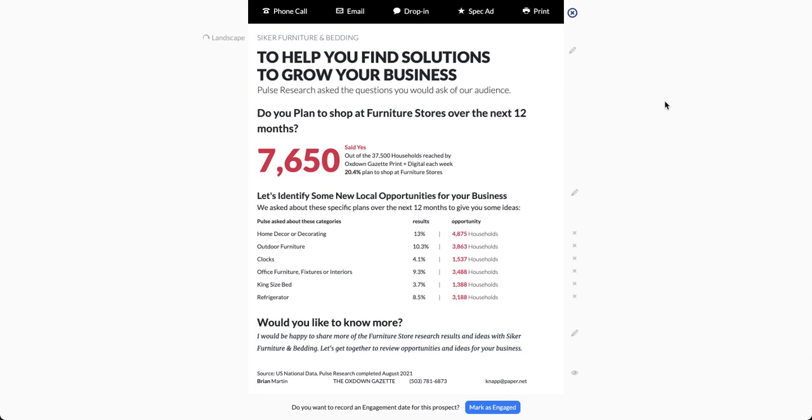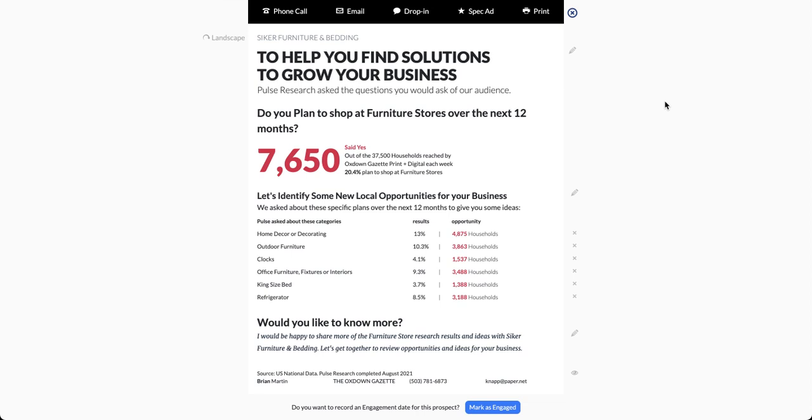Here's a recommendation from Pulse on how to use your Pulse shopping information to overcome that objection. I've created an example furniture store presentation here. What you would do is share this information with the business and essentially say, 'Let's look together and find solutions for products you can advertise that you can actually get.'